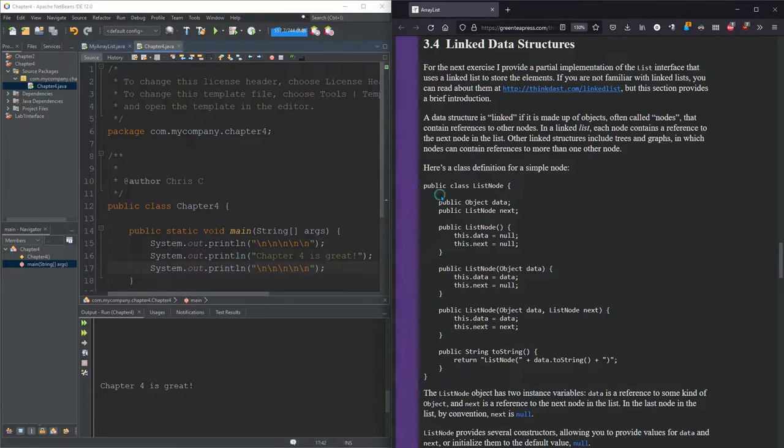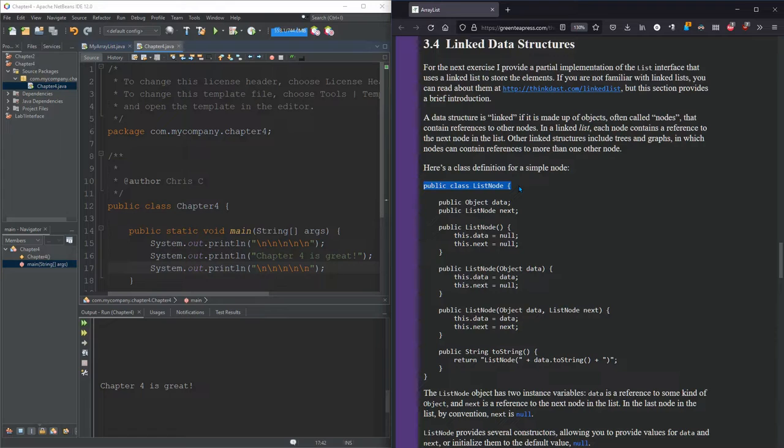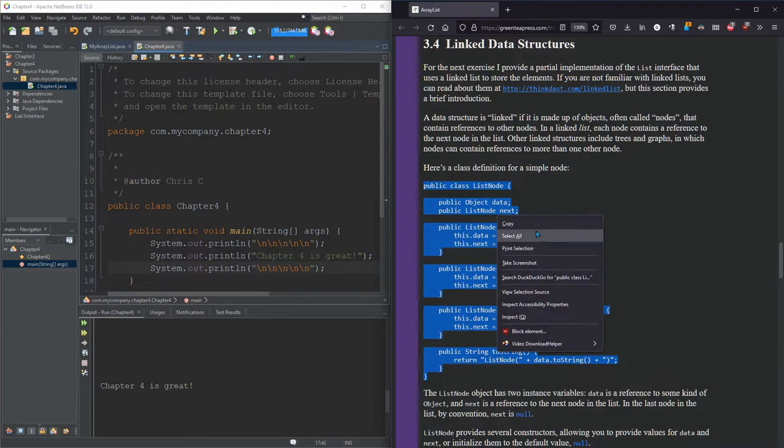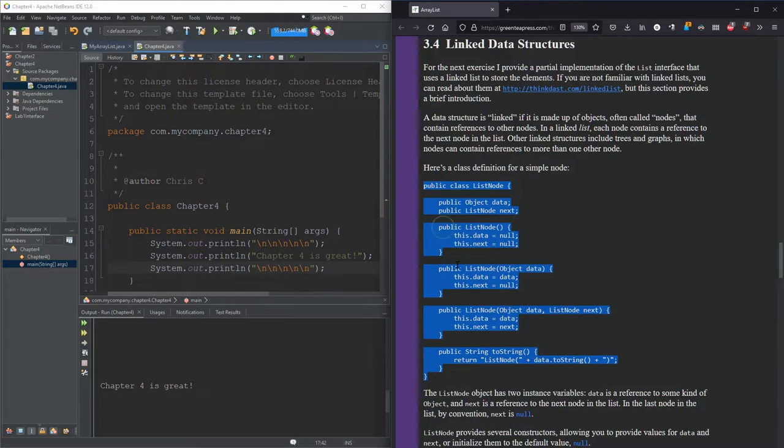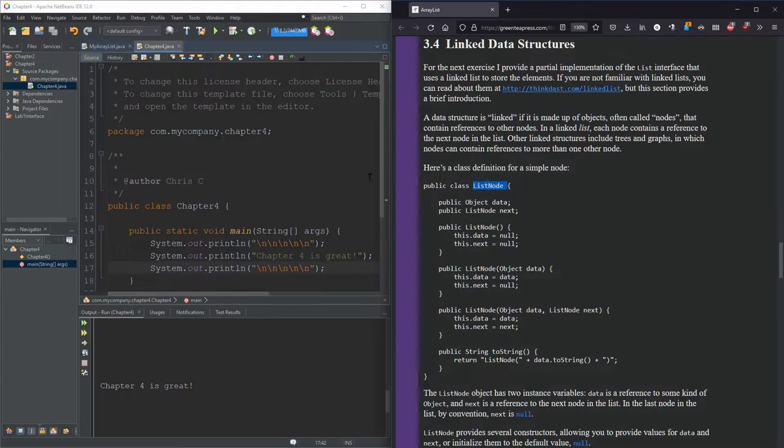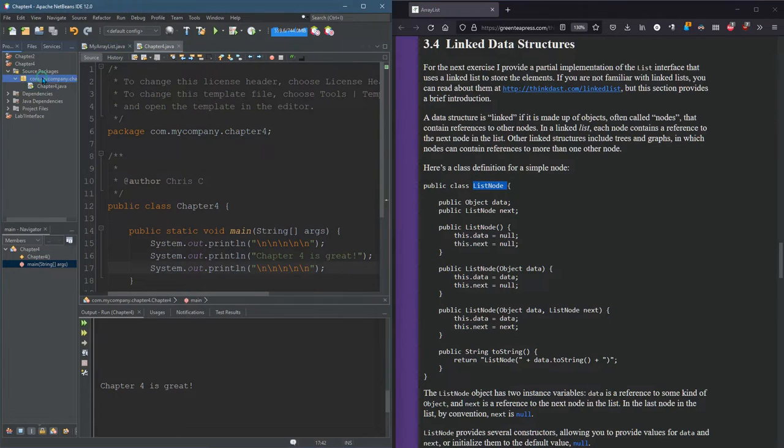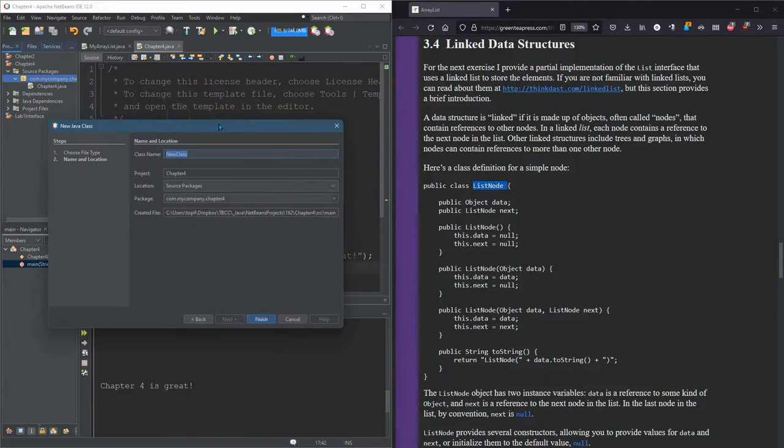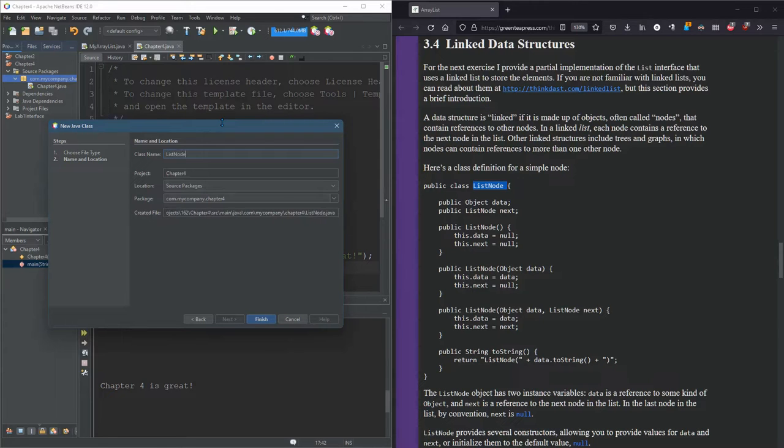I want to use this ListNode class right here. So I'm going to copy all this. And of course, we need to make a Java file called ListNode. So I'm putting it right in the same package. Chapter 4 is in. So we're going to make a new Java class, ListNode.